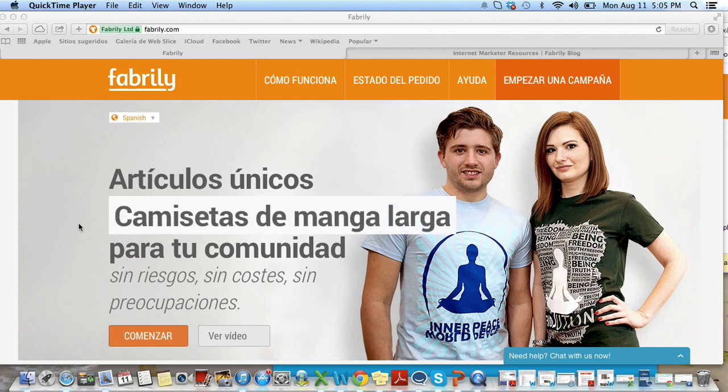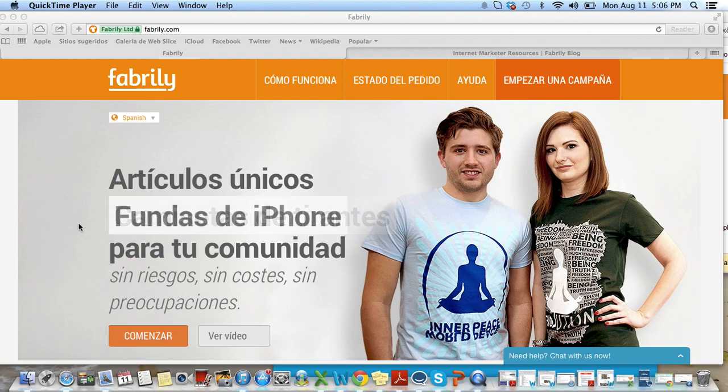Hey guys, Kate here from Faberly. I just wanted to go over some of the new updates that we've added to the site.